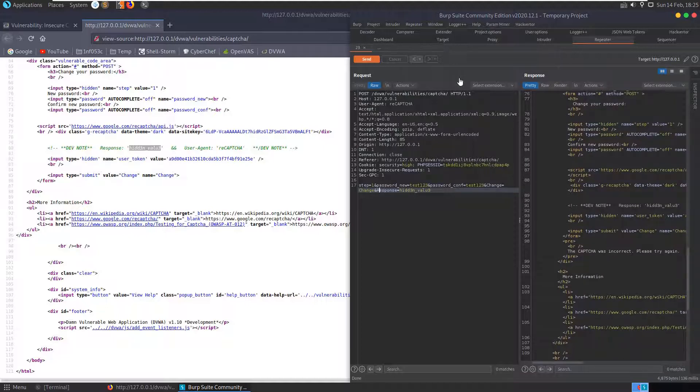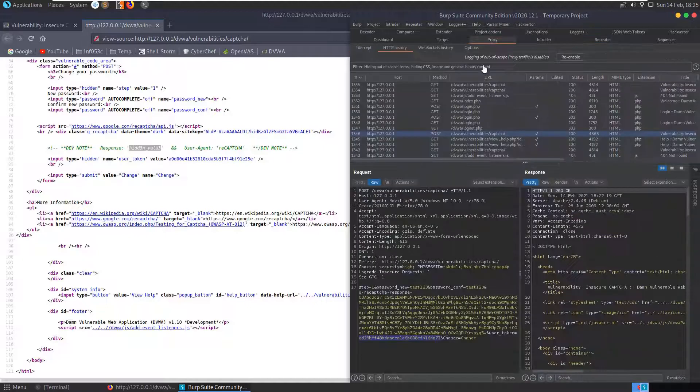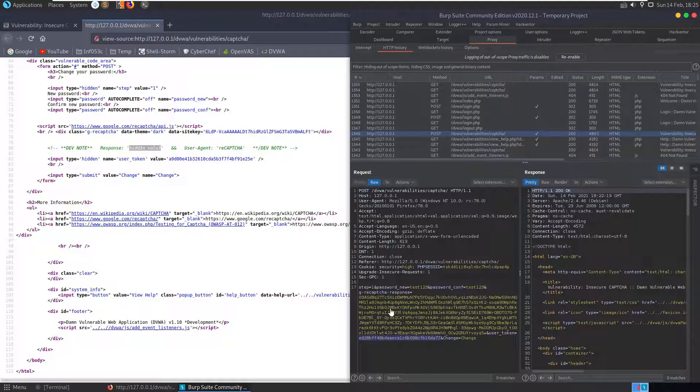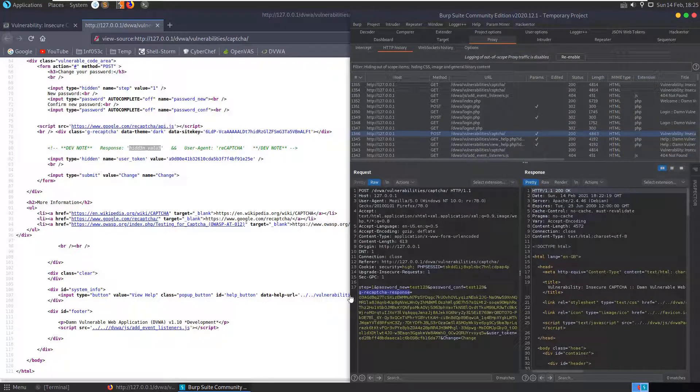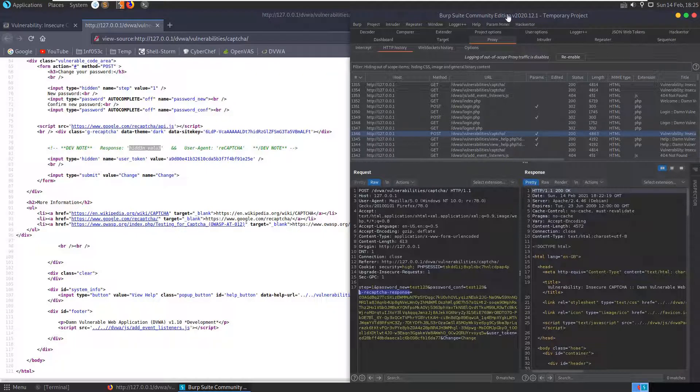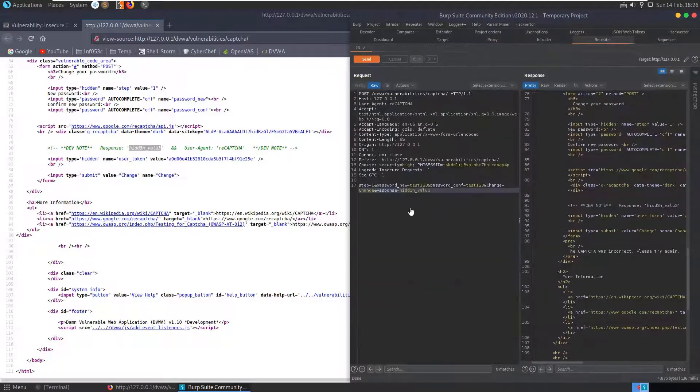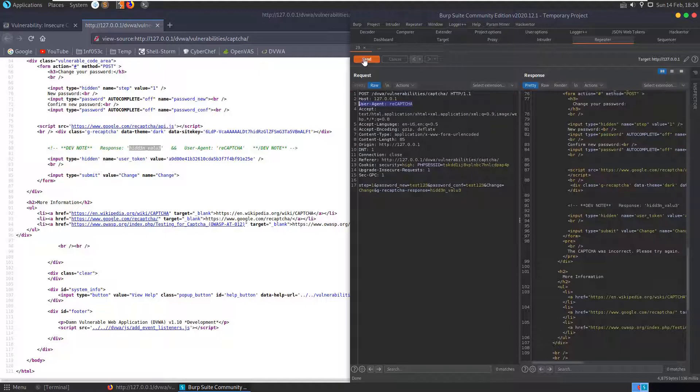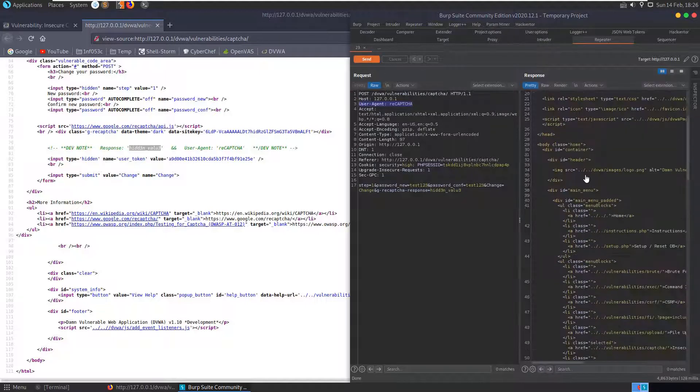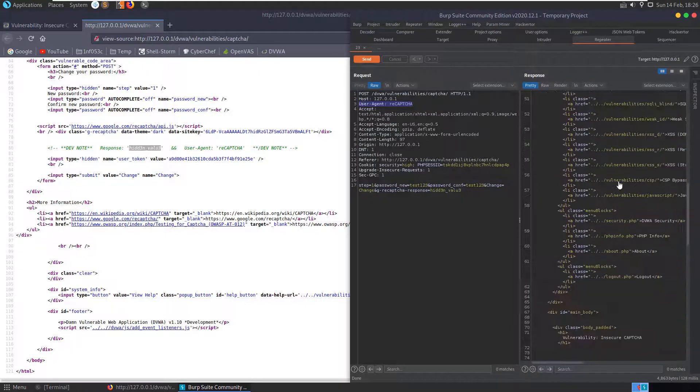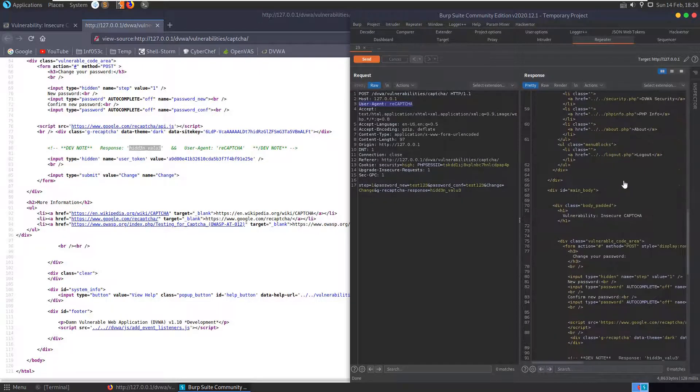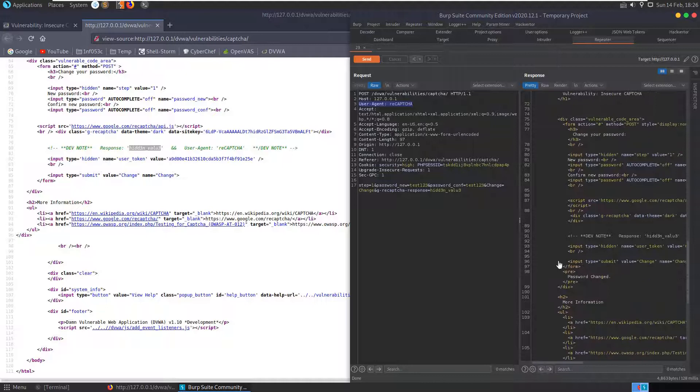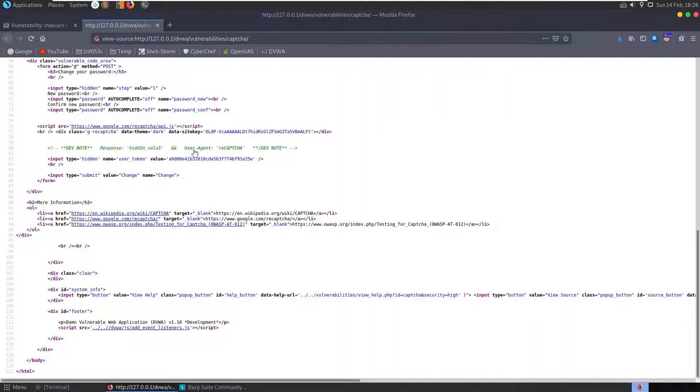Let's look at our original request. It's this recaptcha response, Google recaptcha response. So if we set the recaptcha response to hidden value and set our header user agent to recaptcha, submit that, and we get password changed. Great, okay. So close that down, let's log out.